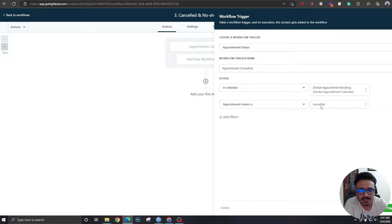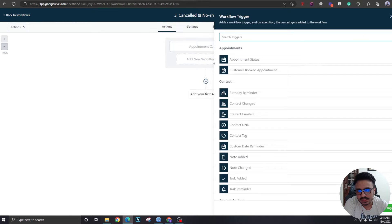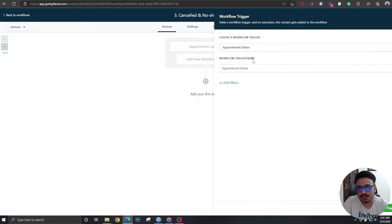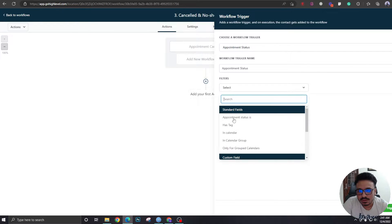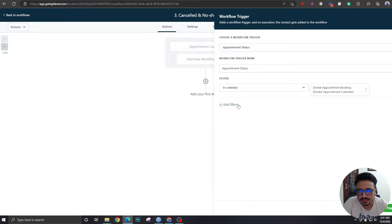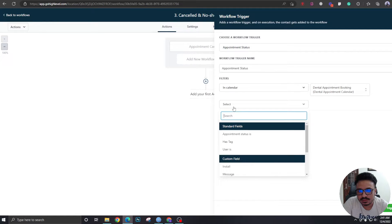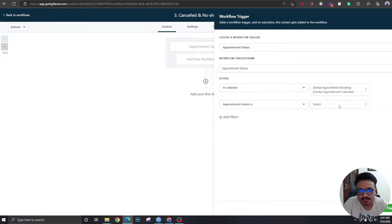So this trigger fires when somebody cancels an appointment. Now let's create another one — I'll explain why I'm creating two triggers in the same workflow. In calendar, same calendar, appointment status is 'No Show.'